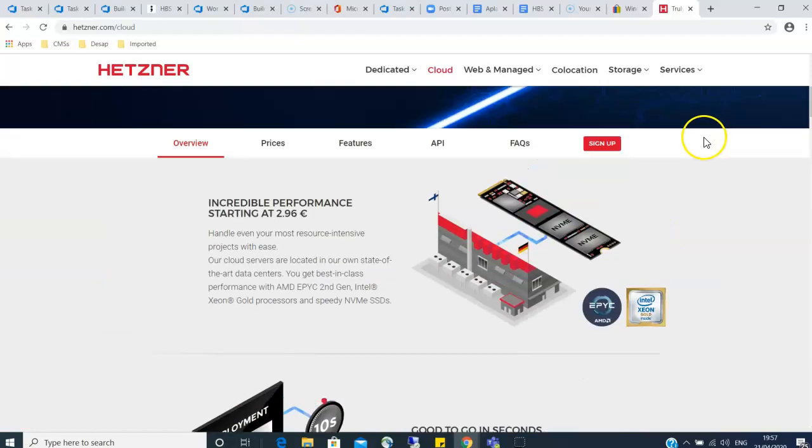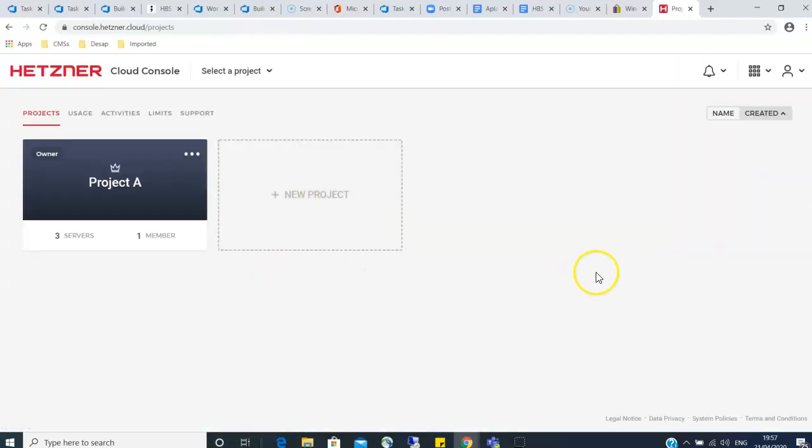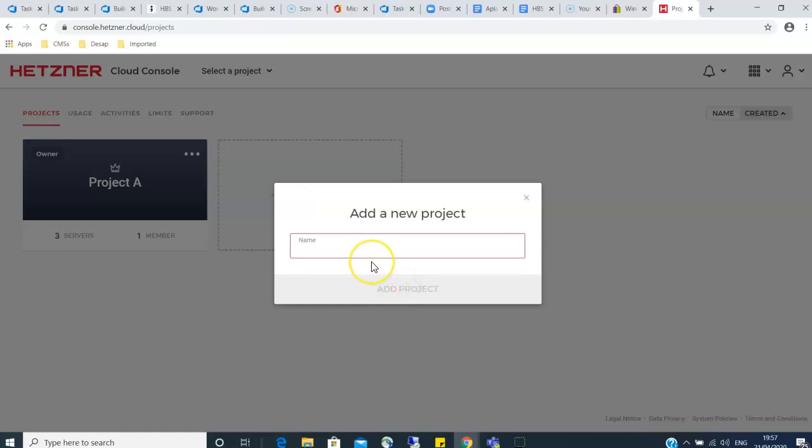So without much to do we are going to log in. When you log in you get a console like this. Here you create a project. Give your project a name.